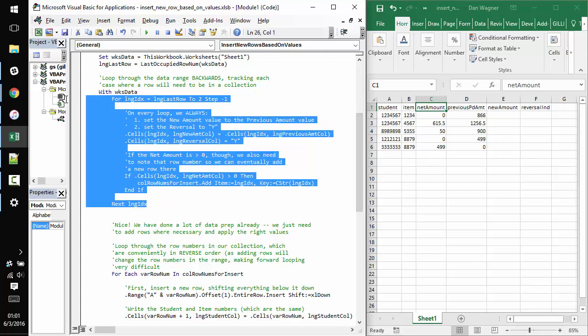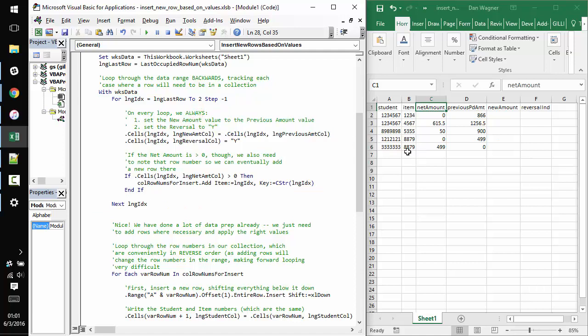So let's move on to the execution which essentially happens in two phases. The first phase here is where we work our way back from the bottom of the data, row 6, on up to the first entry of the data, which is on row 2. And we do that by starting on the last row and incrementing the counter variable, which is long index down. We increment it by minus one or decrement it.